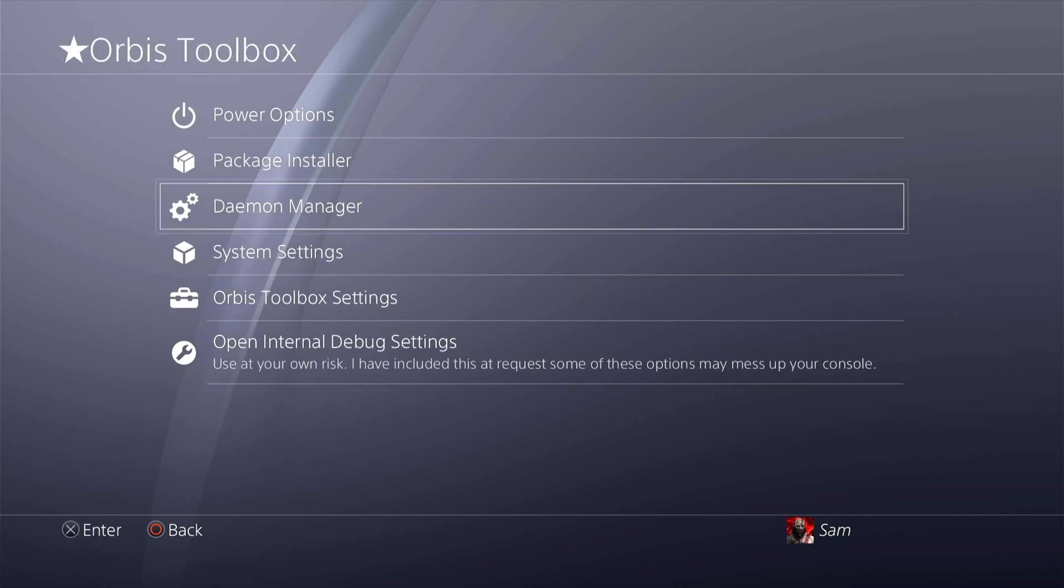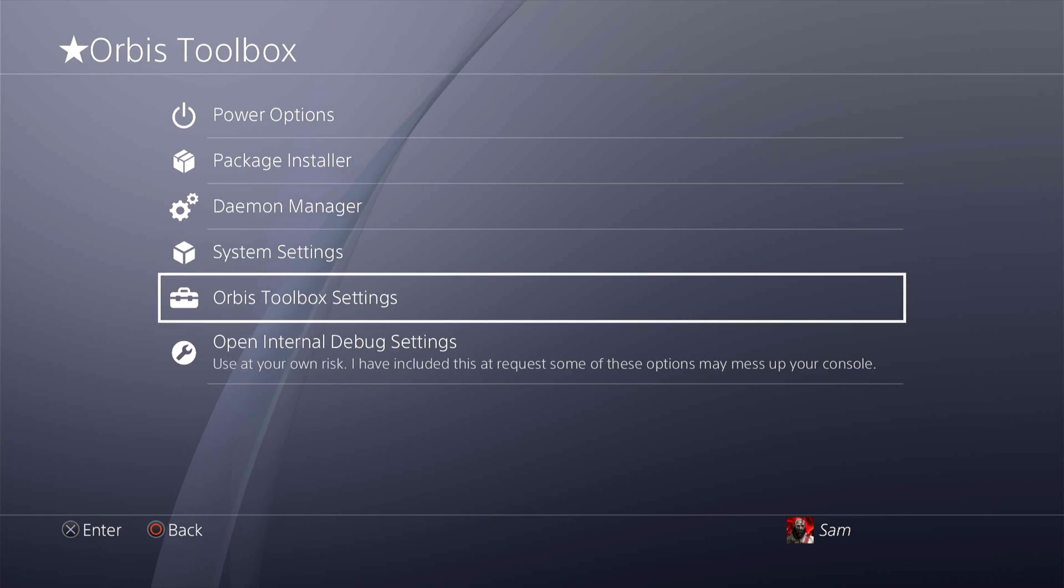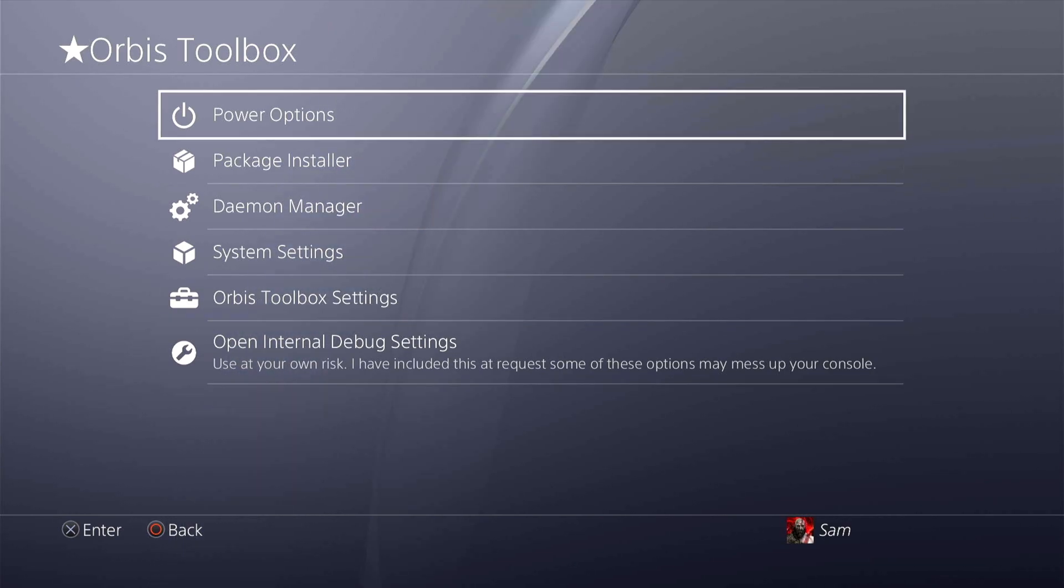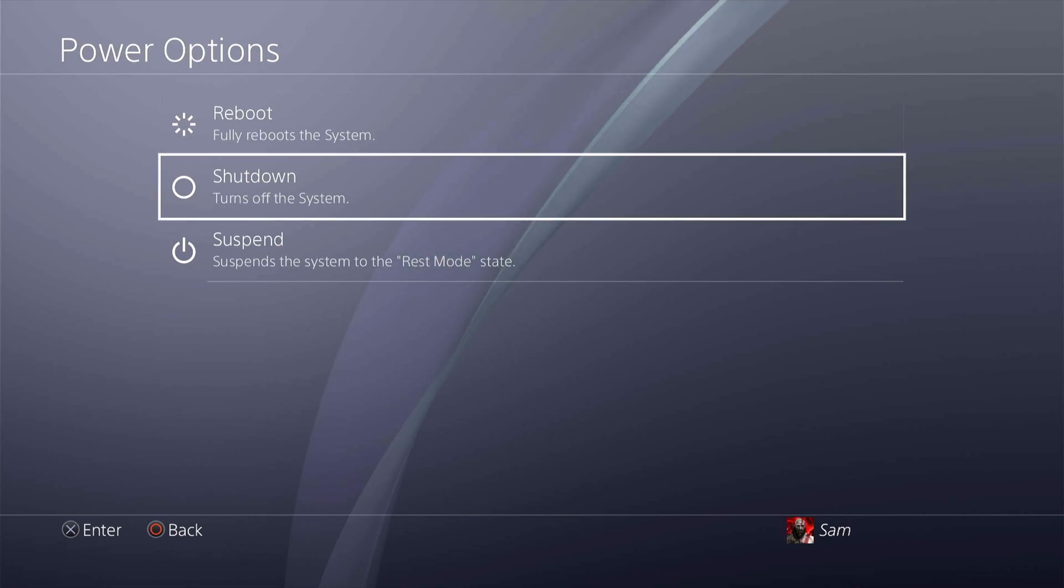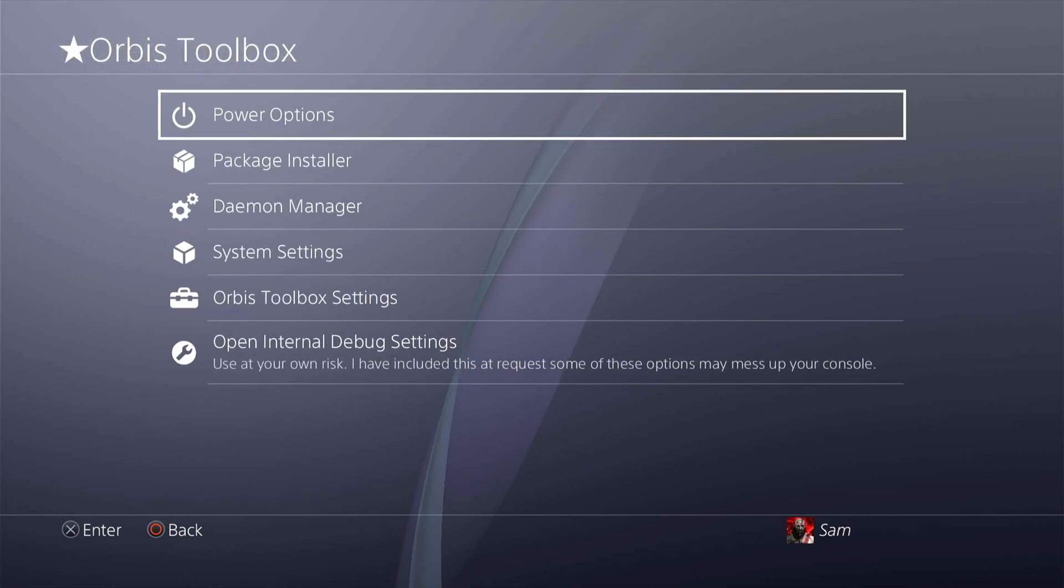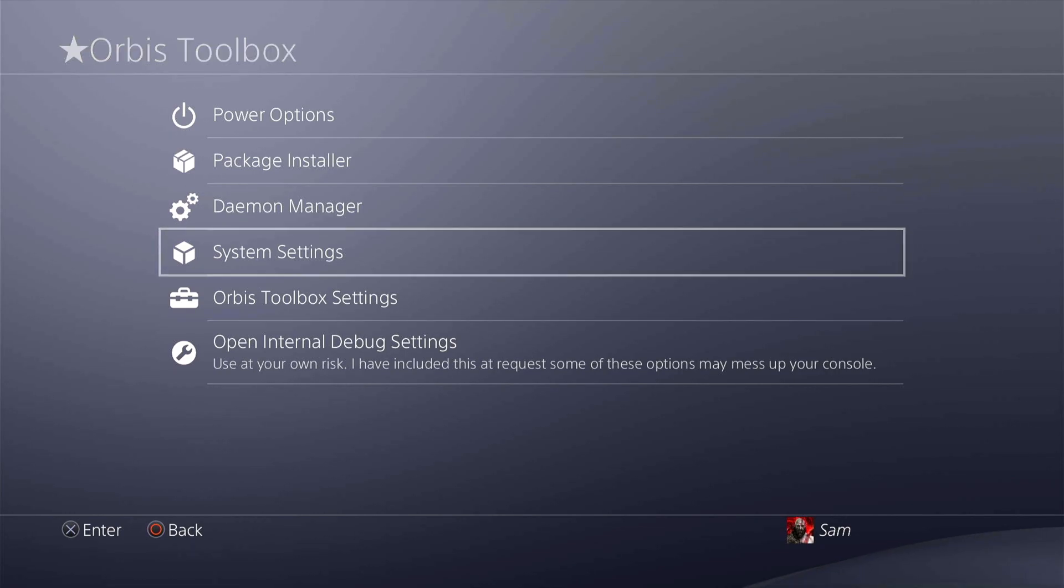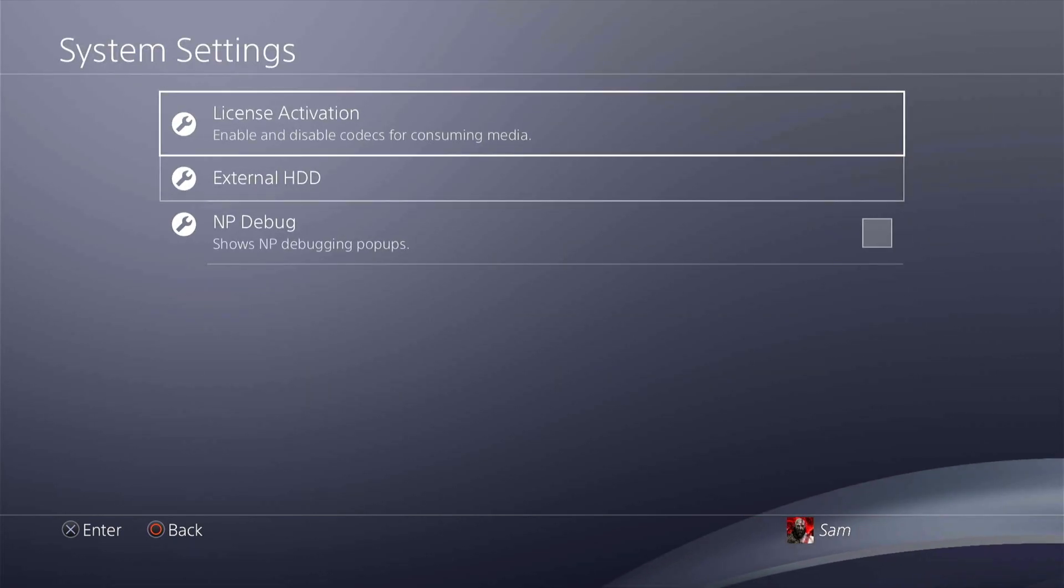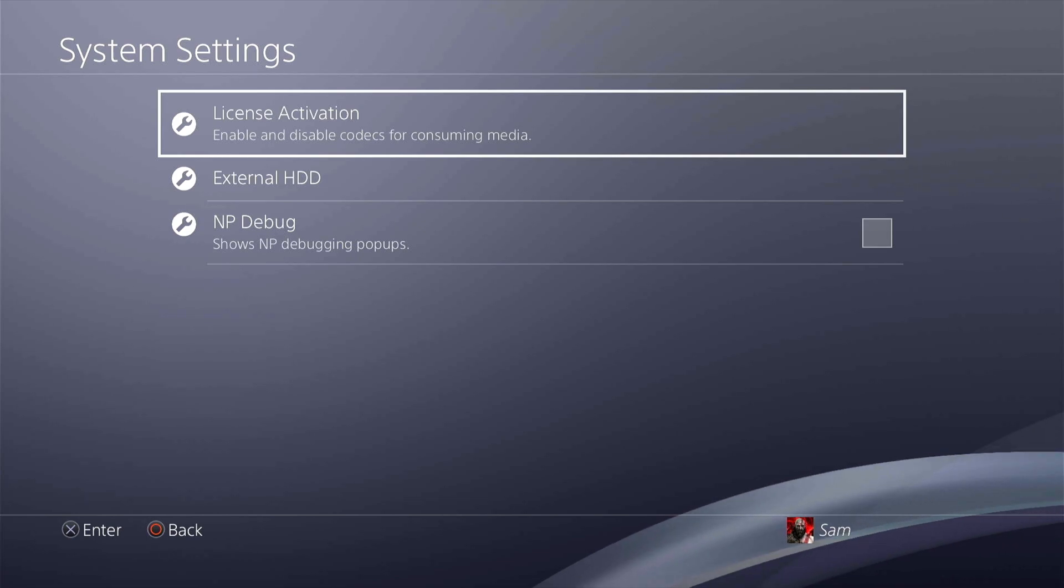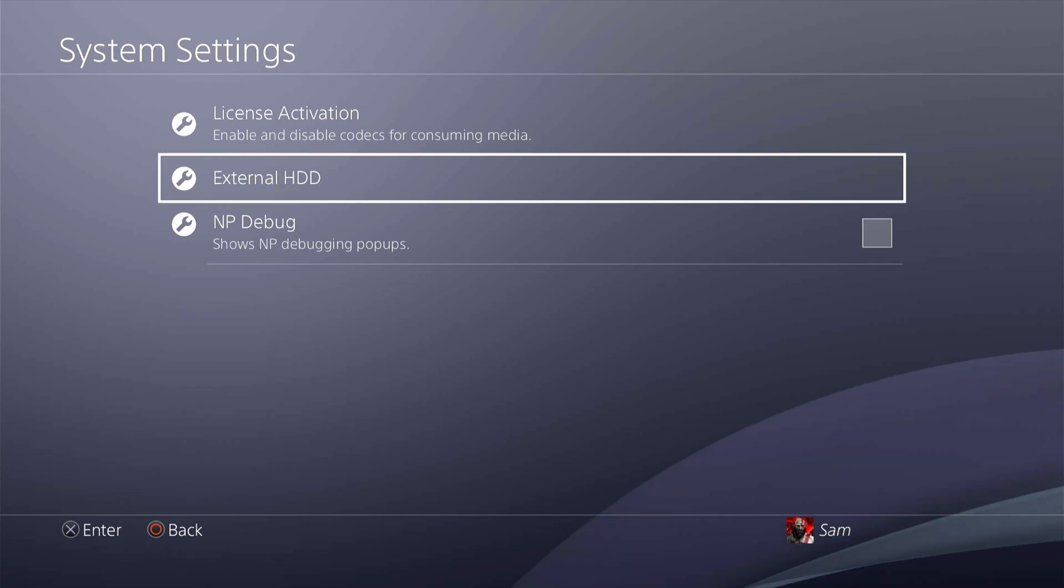Also you have other things over here like disk manager, system settings, Orbis Toolbox settings, and open internal debug settings. If you go to power options first one here, you can obviously reboot, shut down, and suspend your system to the rest mode. Talking about the system settings you have these three options over here.